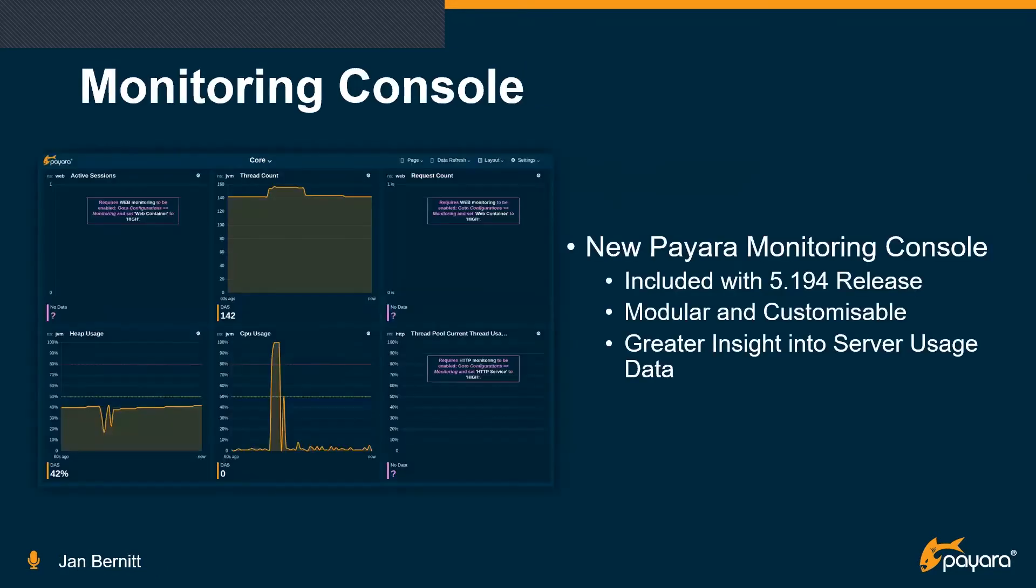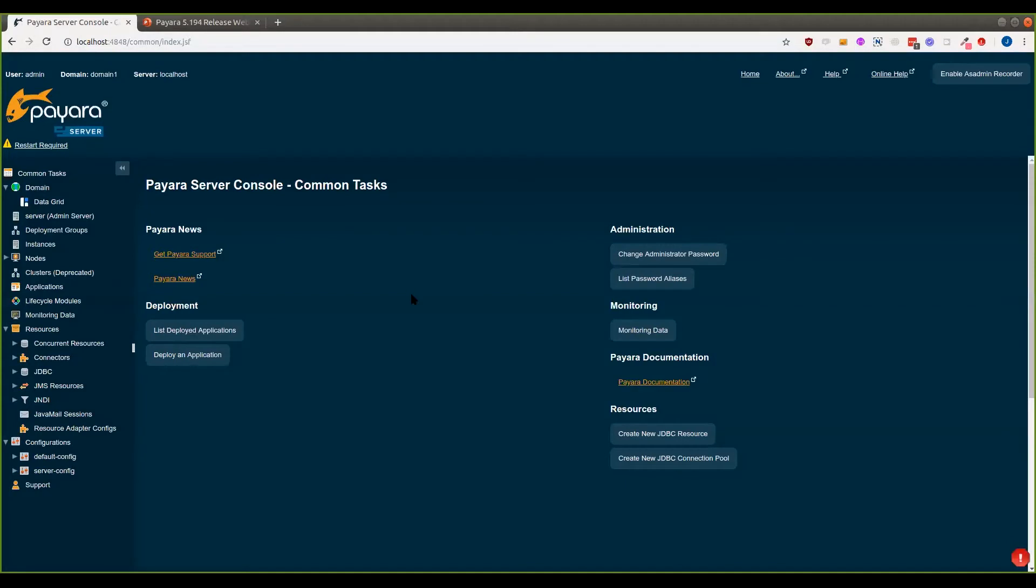So I'm going to hand over to Jan now to talk to you about the new monitoring console he's been working on. Jan, over to you. Yeah, hello everybody. Let me share my screen. So do you see my screen? Yeah. So, I have been developing monitoring console in the past months, and I will give a short demo now.